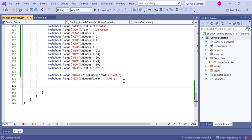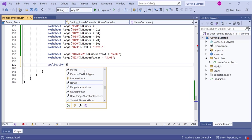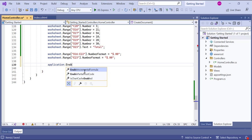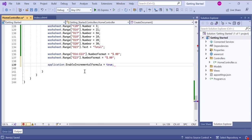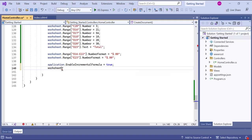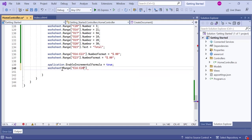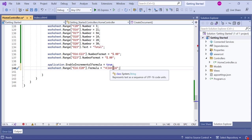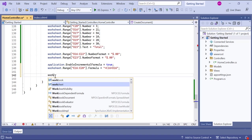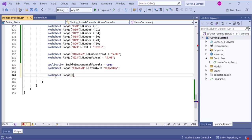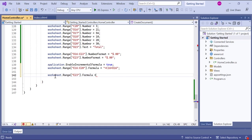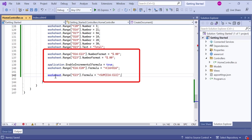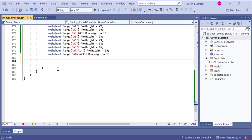Next, I enable incremental formulas in the application. Incremental formulas allow formulas to be automatically adjusted when inserting or deleting rows or columns. I apply the formula to the range of cells from E16 to E20. The formula multiplies the value in column C with the value in column D to calculate the amount. Then I apply the sum formula to cell E23. The formula calculates the sum of the values in the range E16 to E22, giving the total amount.